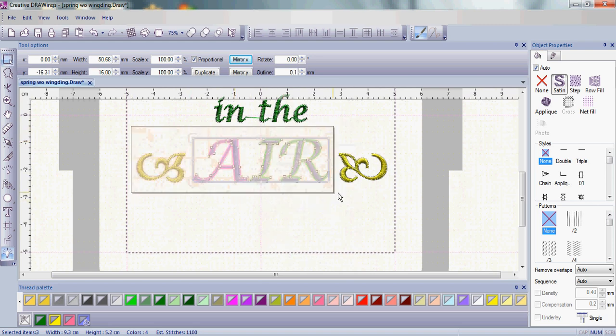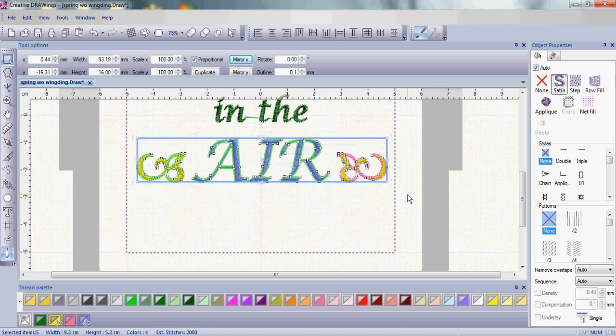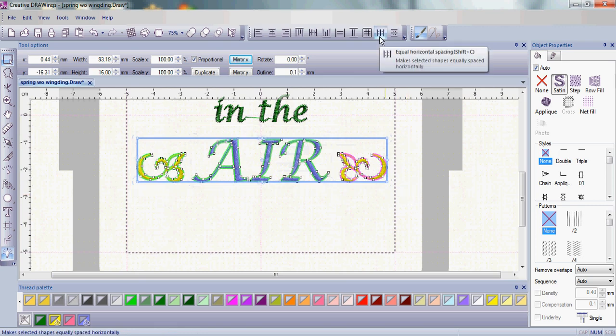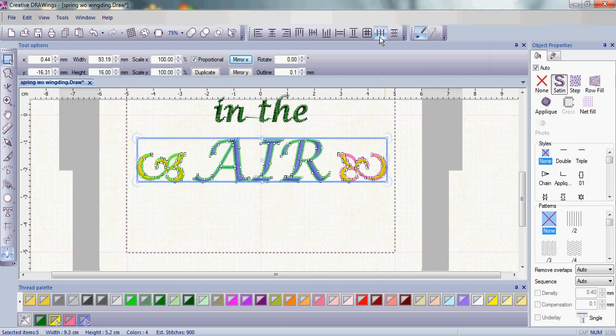So let's select everything again, and now we're going to Equally Horizontal Space and left-click. Notice how it just moved the word Air over just a little bit to make sure these were all aligned.